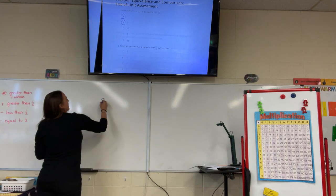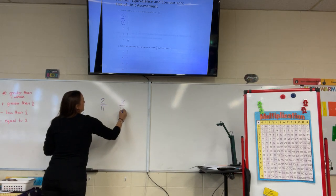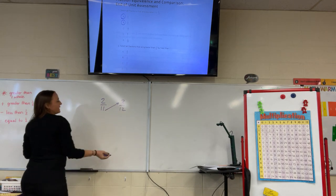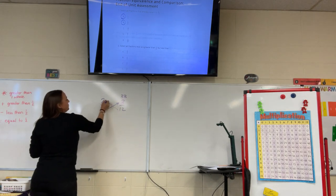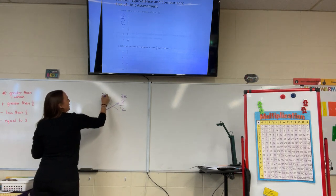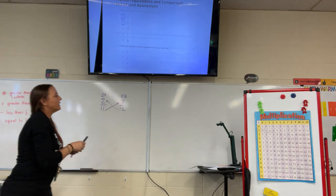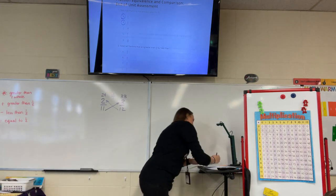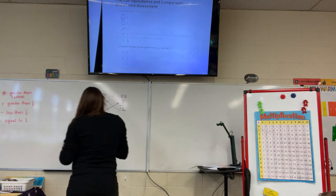Now we're going to check 2/11. We have 2/11 and 3/12. 11 times 3 is 33, and 12 times 2 is 24. Since those are not equal, 2/11 is not equivalent to 3/12.